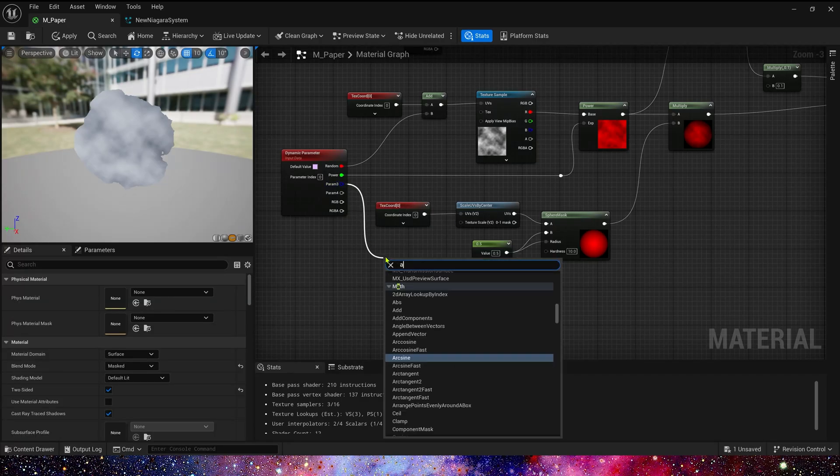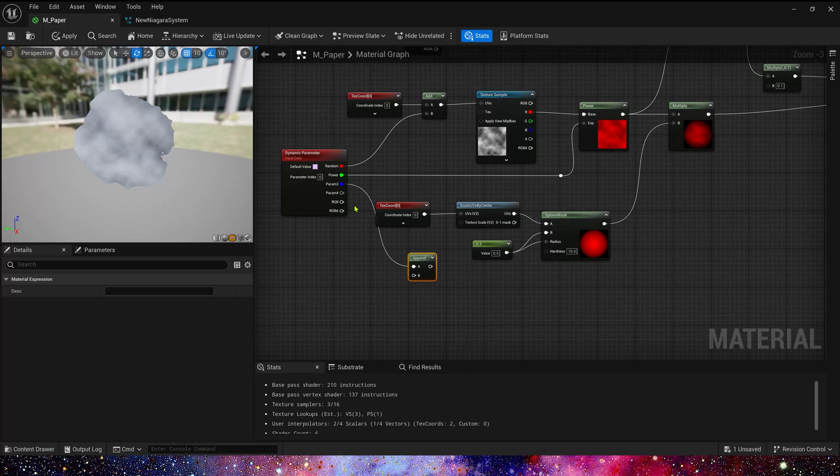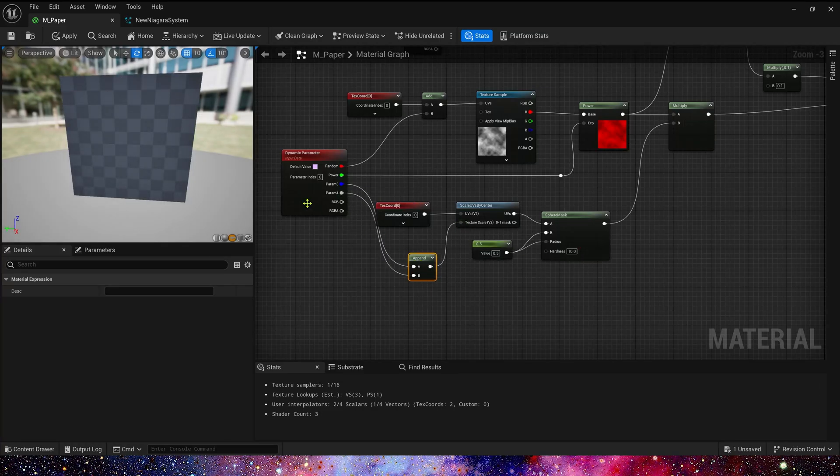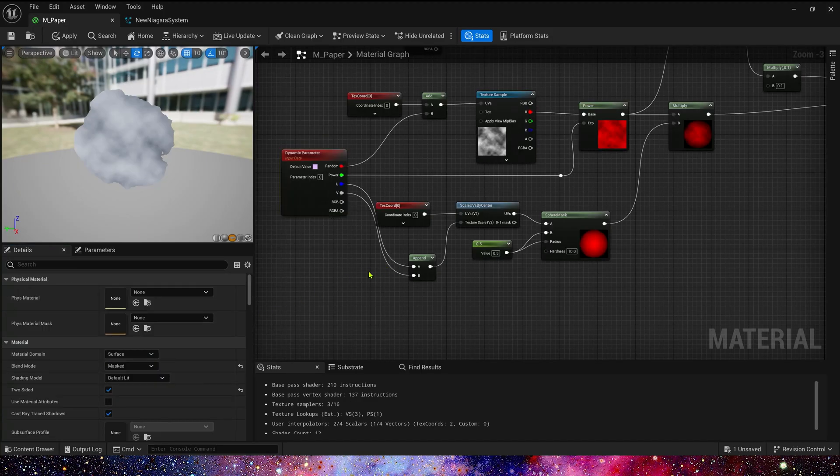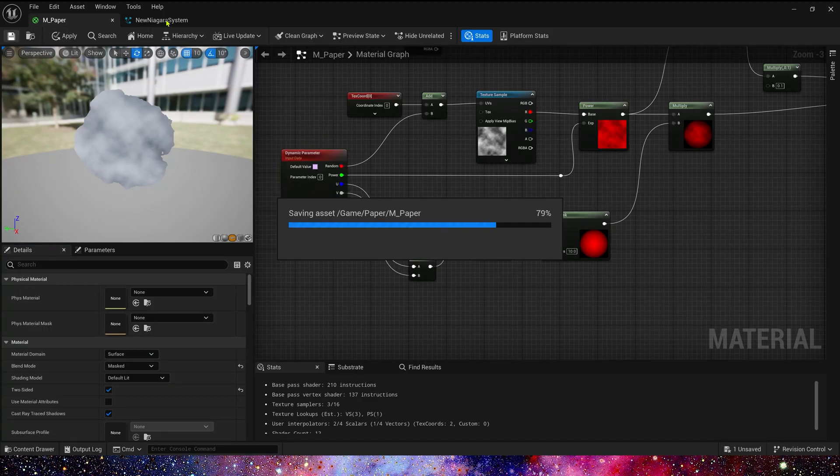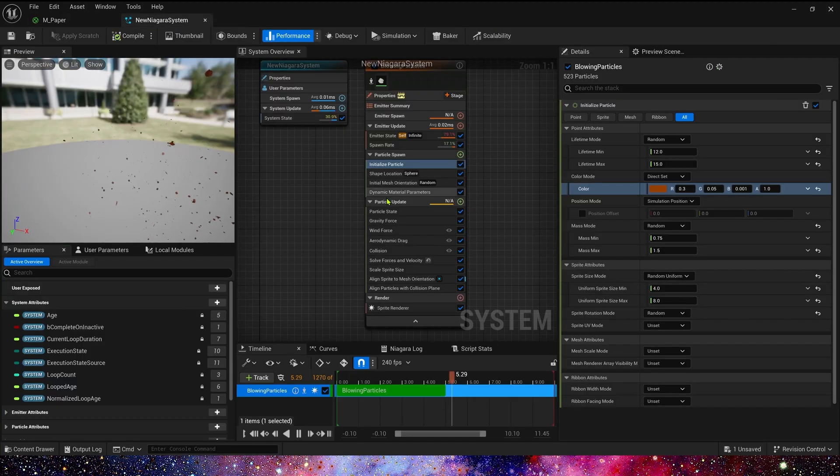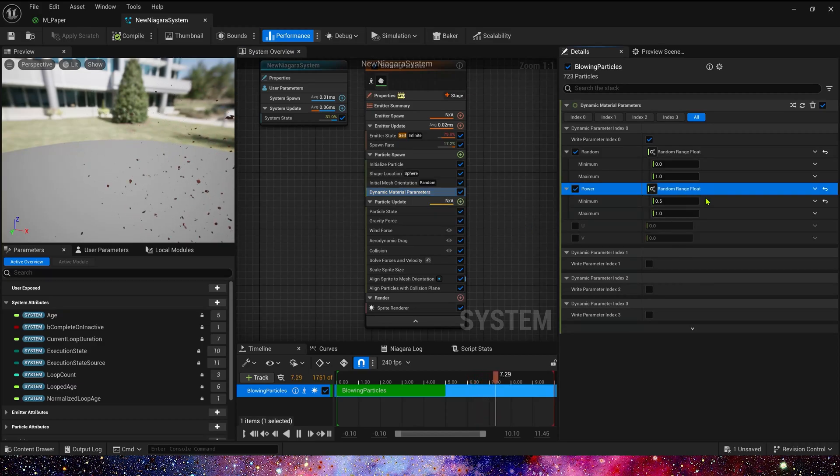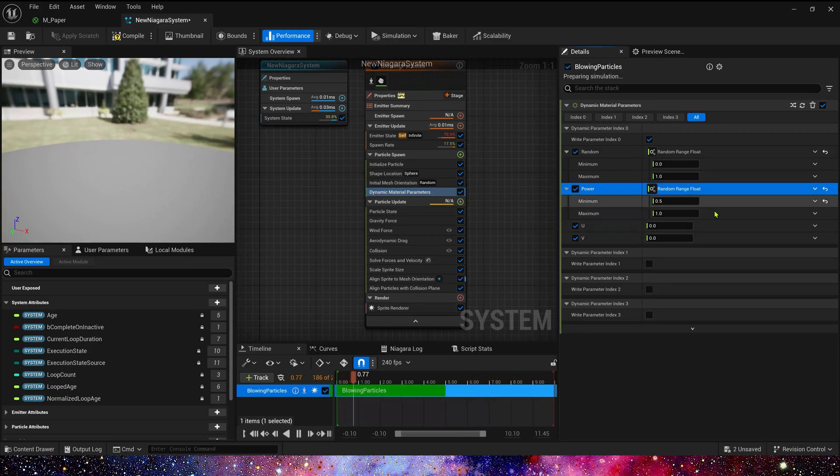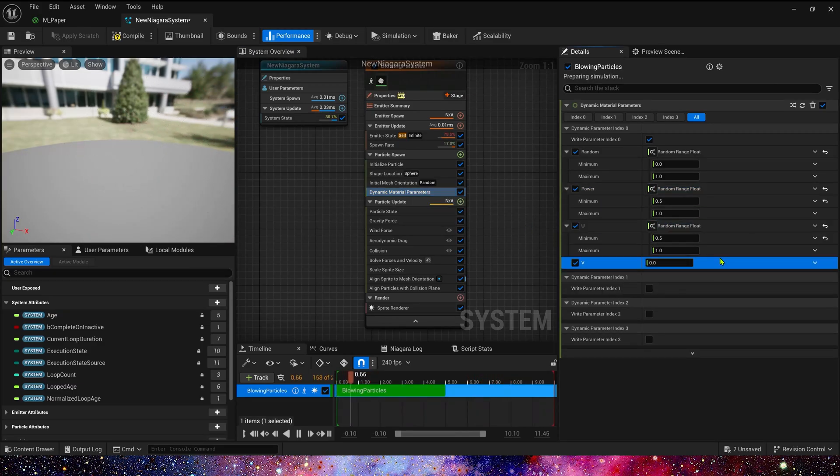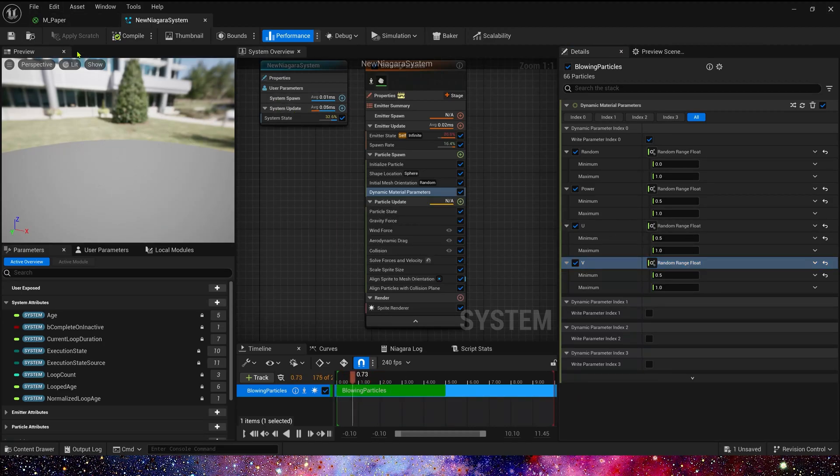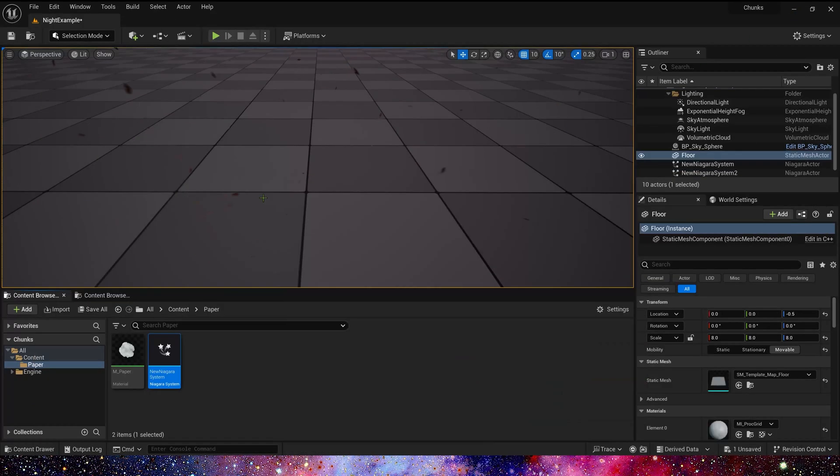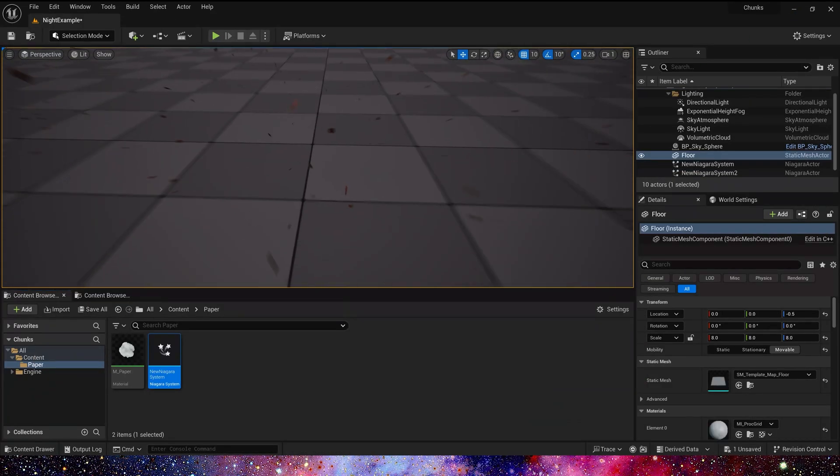Okay, we can also use dynamic parameter to control the UVs. Param 3 and param 4 is U and V. And here we set U and V, it's also random range, 0.5 to 1. Now let's see the effect in the level.